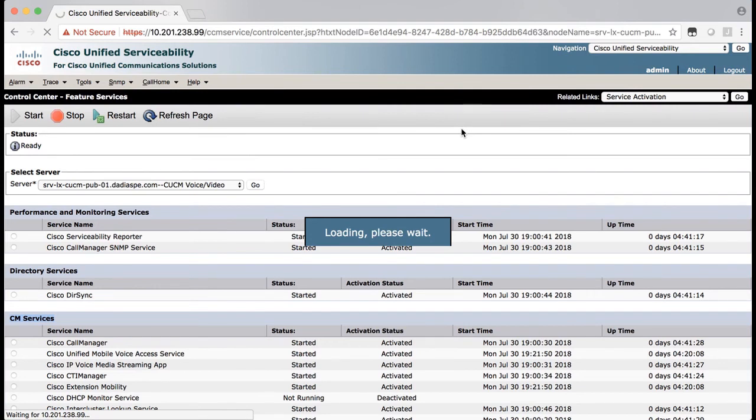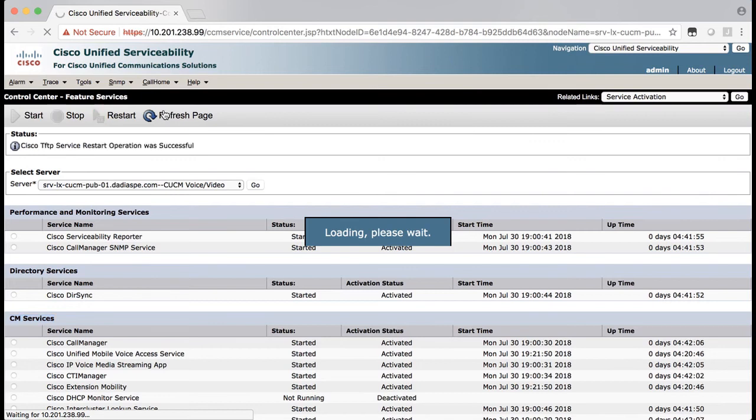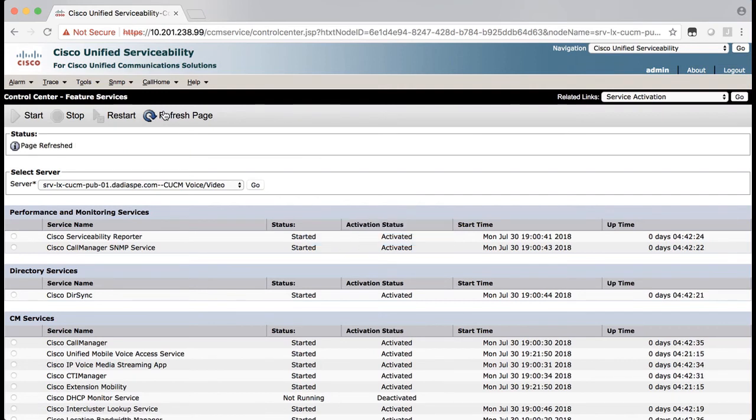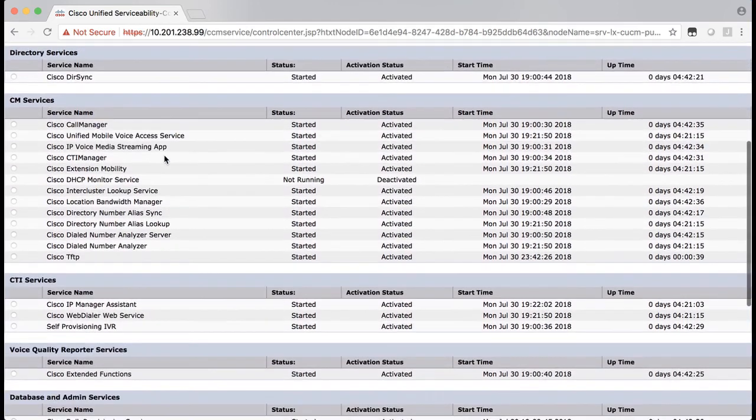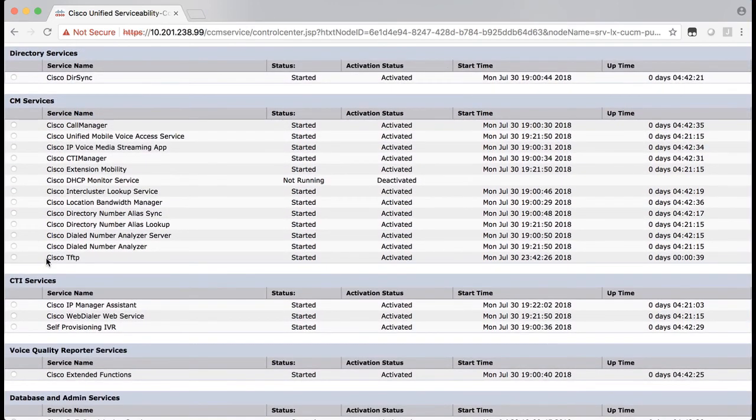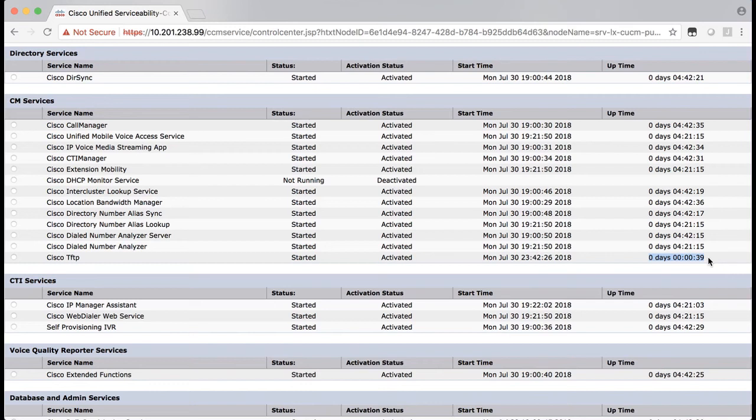This should only take less than a minute. After you see the notice that the command was sent successfully, you can then click the refresh page option. Then you should see the uptime to the right of the TFTP service showing zero days and only a few seconds. Now you will need to repeat this process on any other CUCM server that has a Cisco TFTP service running.